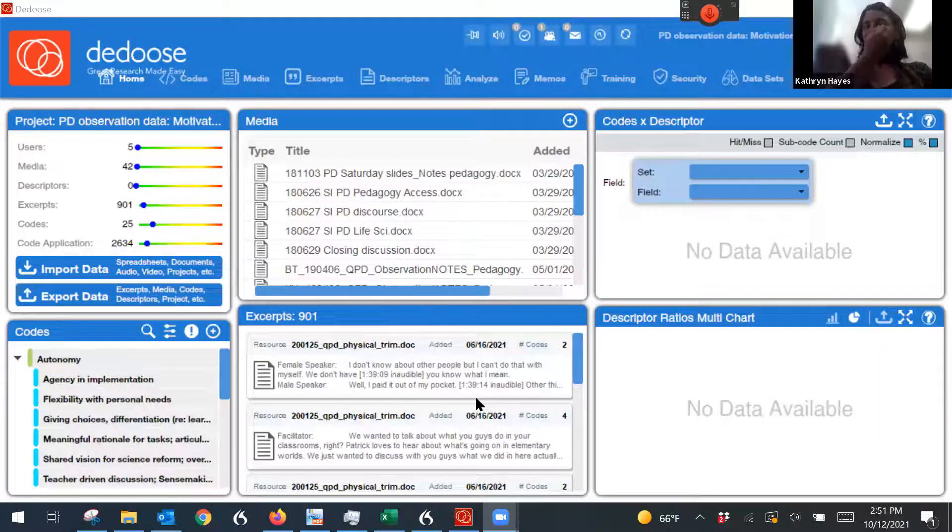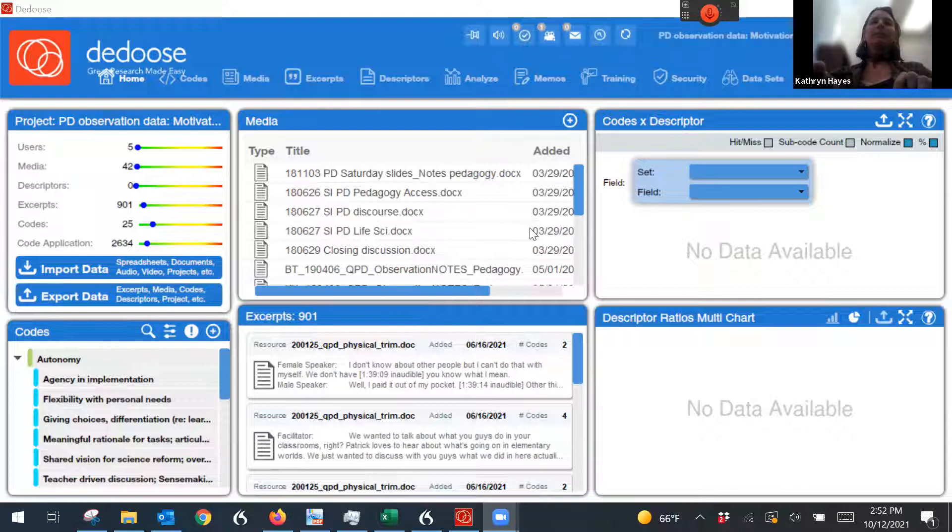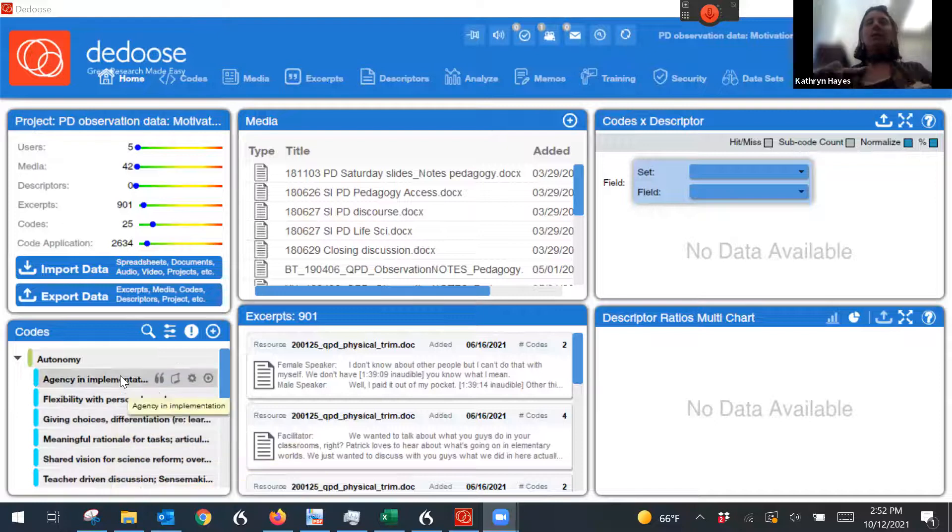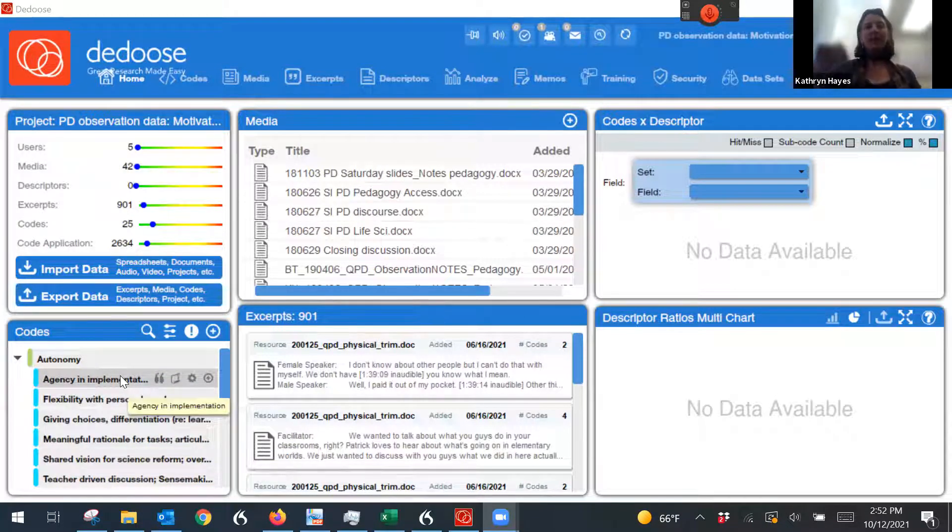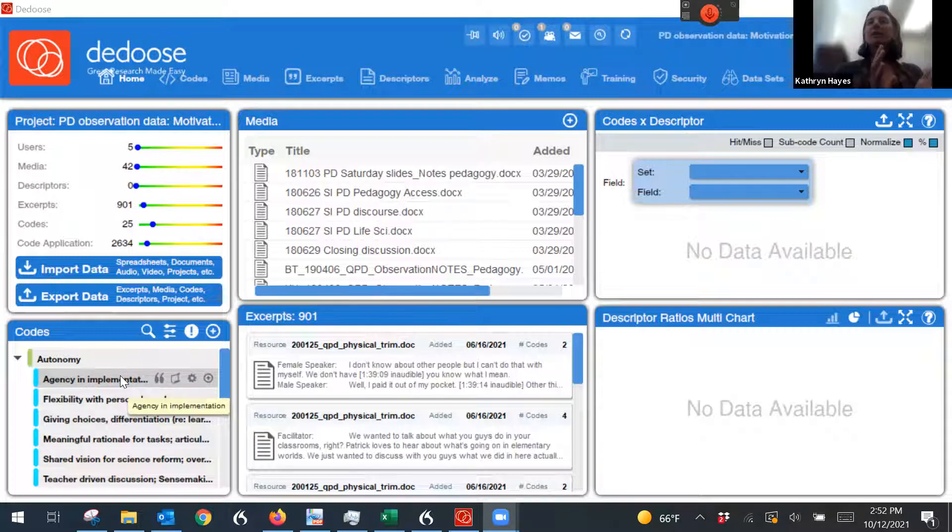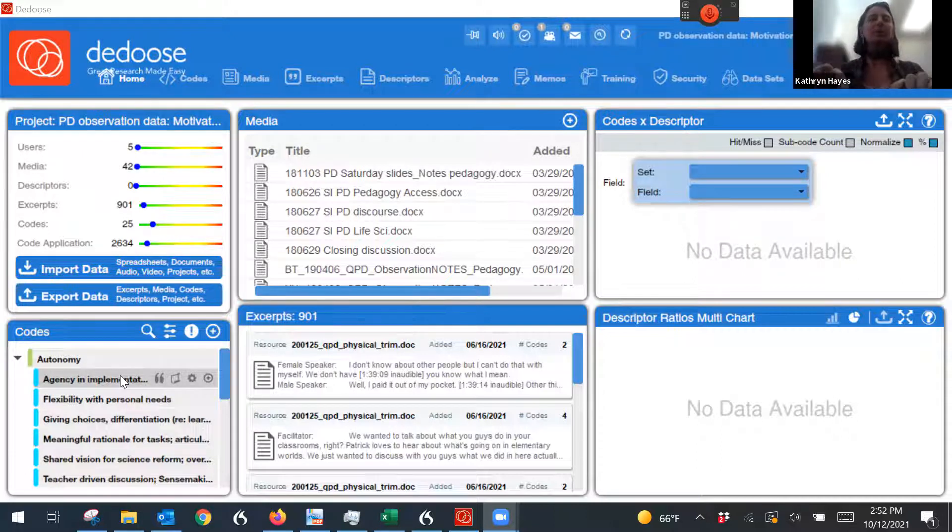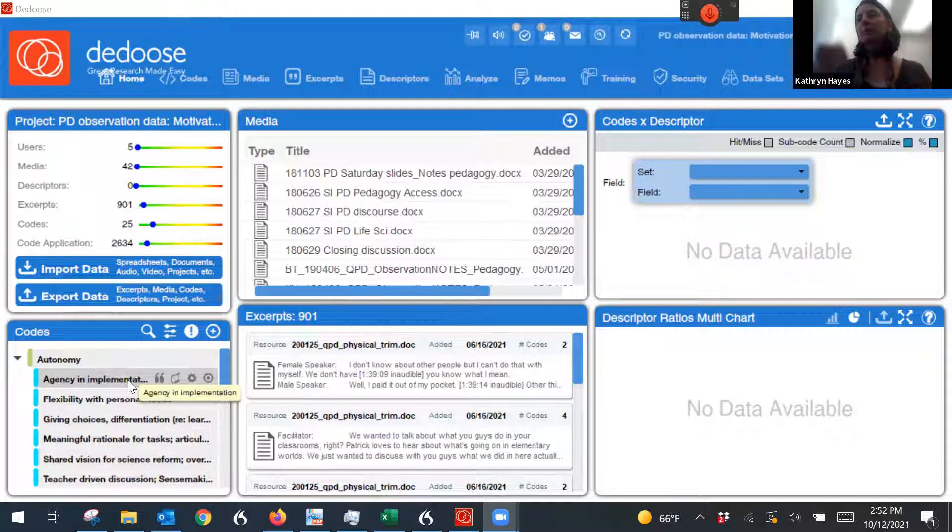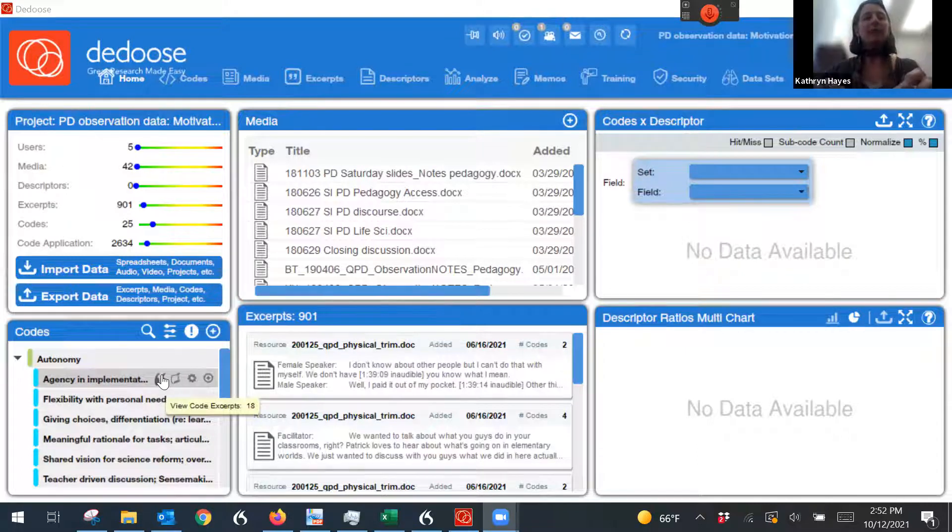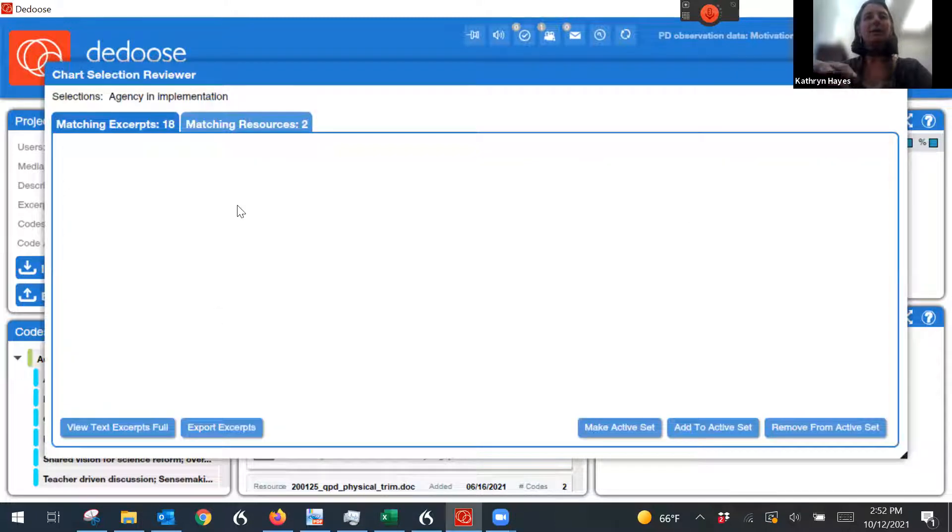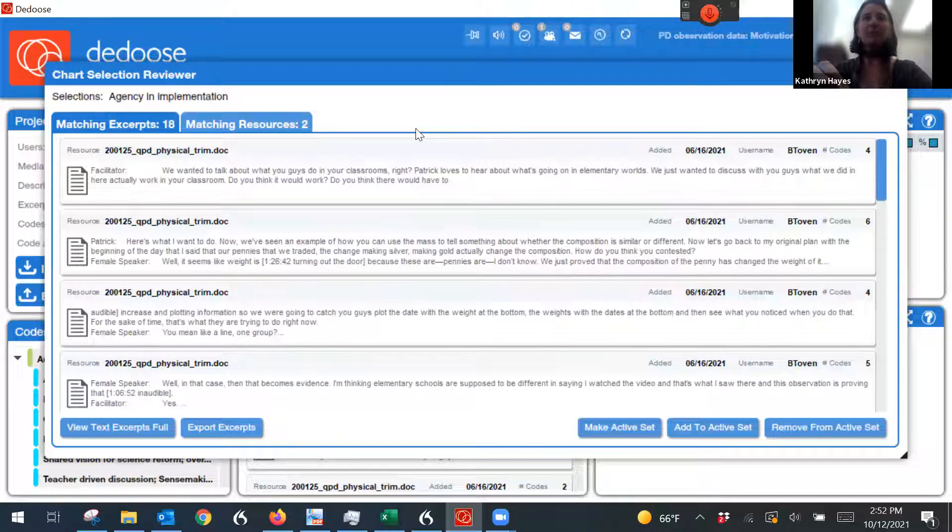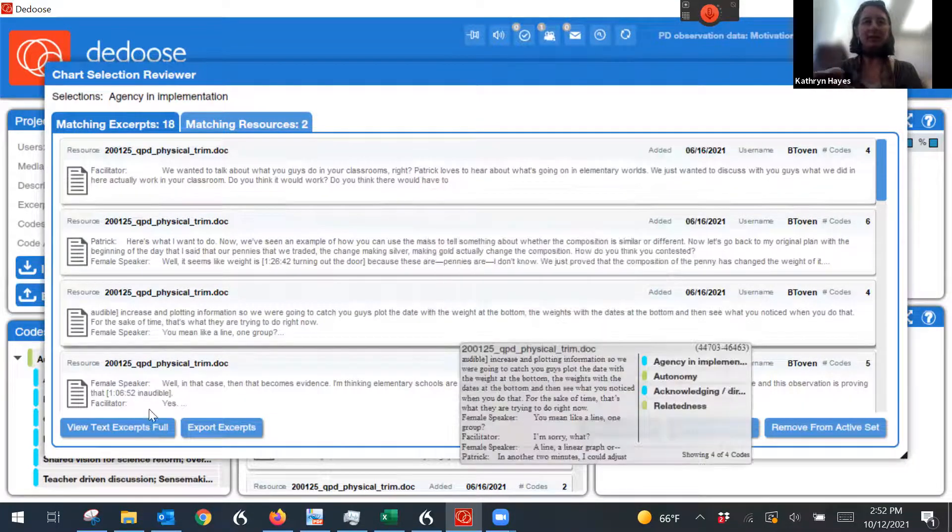Now, another thing you can do, and this is yet another project, so it's got a bunch of media uploaded and it's got a bunch of codes over here. When I'm ready to start talking about my codes and write them up, I can easily essentially export everything that I've coded with a particular code. So in this case, these are moves on the part of professional development facilitators. I click on this little quotation mark and the code says agency in implementation. So if I click on that, there are 18 excerpts that were coded with this across the data and I can export them.